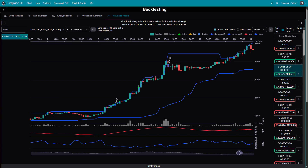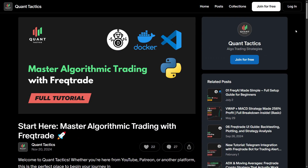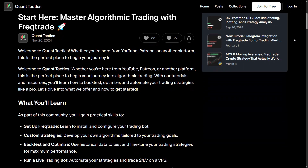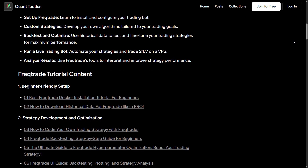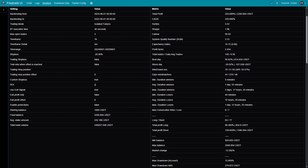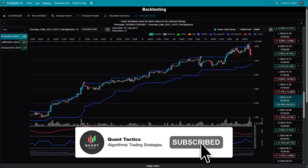If you'd like access to the full strategy file, along with the complete step-by-step FreqTrade tutorial, it's available to supporters through the link in the description. It's a great way to support the channel, and in return you get everything you need to build, run, and customize this strategy on your own. There's also a pair-optimized version, which allows you to apply the strategy across multiple trading pairs, each with its own optimized parameters for improved performance. If you found this video useful, remember to subscribe, enable notifications, and share it with others who might benefit from it. Thanks for tuning in — see you in the next video.